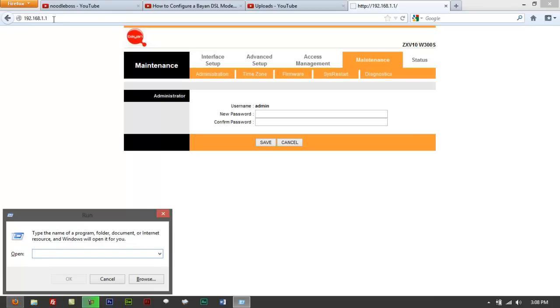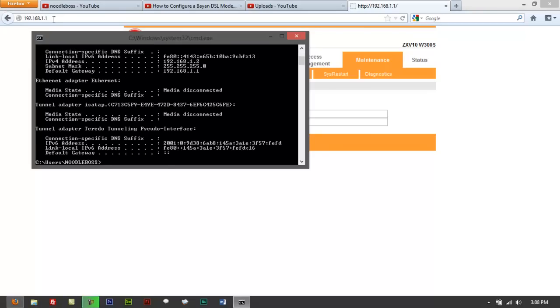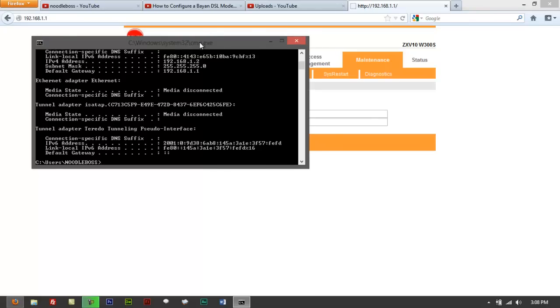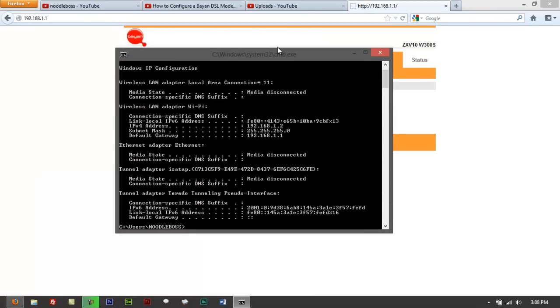But if you can't see the IP, you have to do this. Use Windows R on your keyboard, type in cmd, then try to type in ipconfig. This will verify if you're connected or not connected.